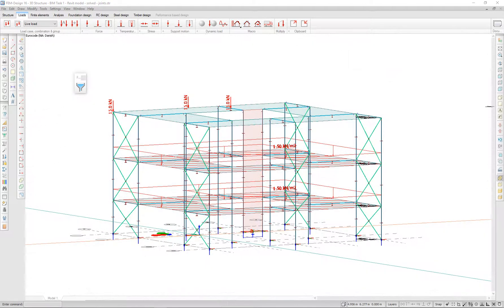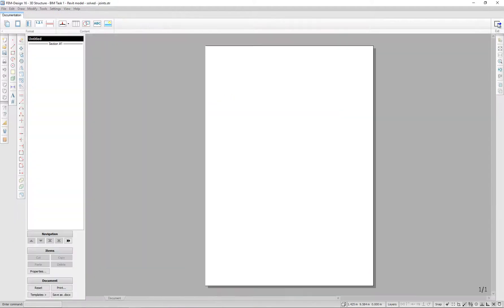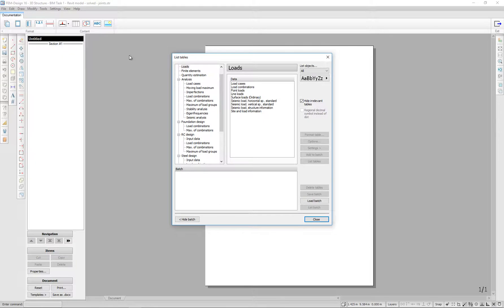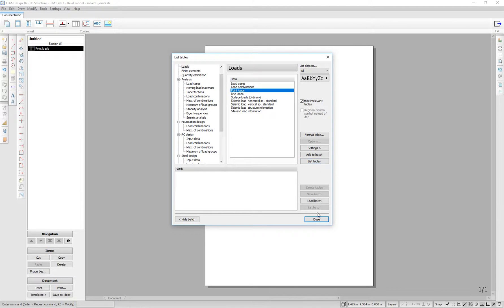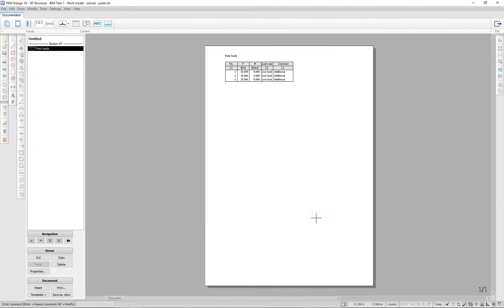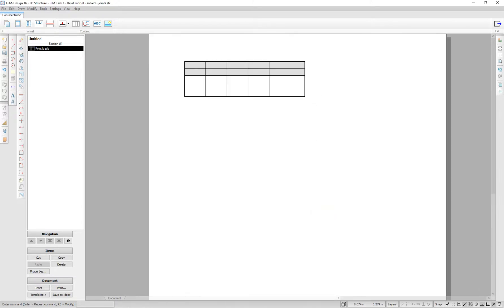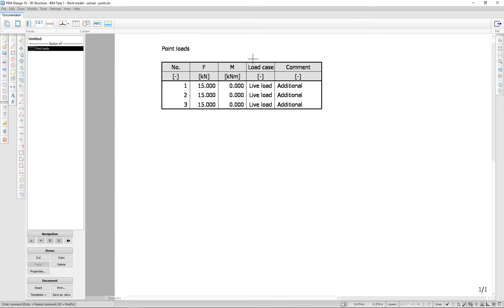In the documentation module, you can choose to list your loads. In this case, point loads. And the load comments will be displayed as well.